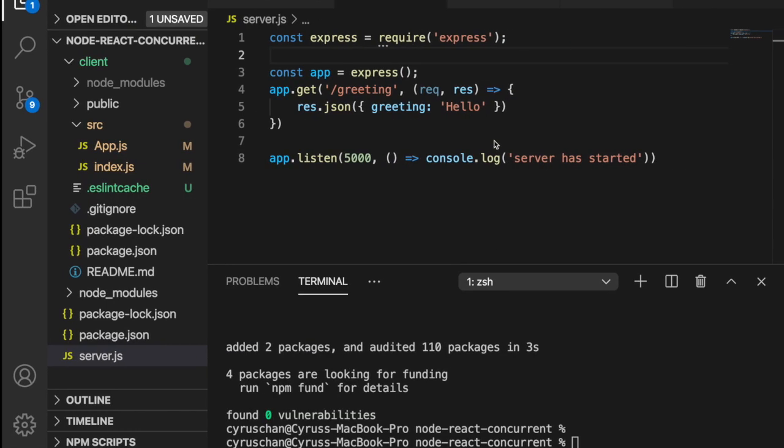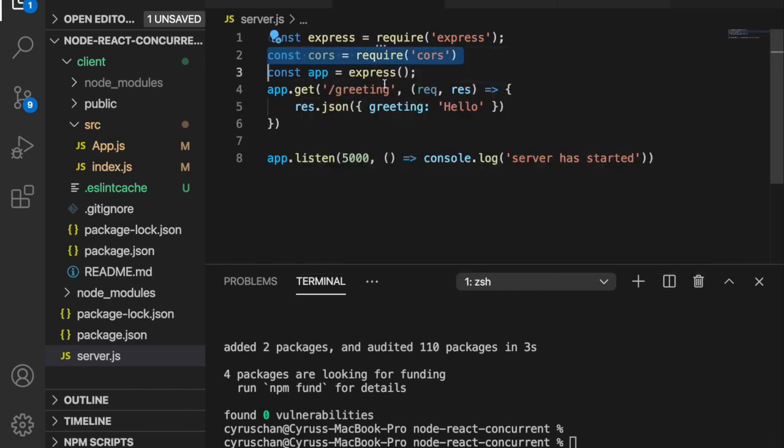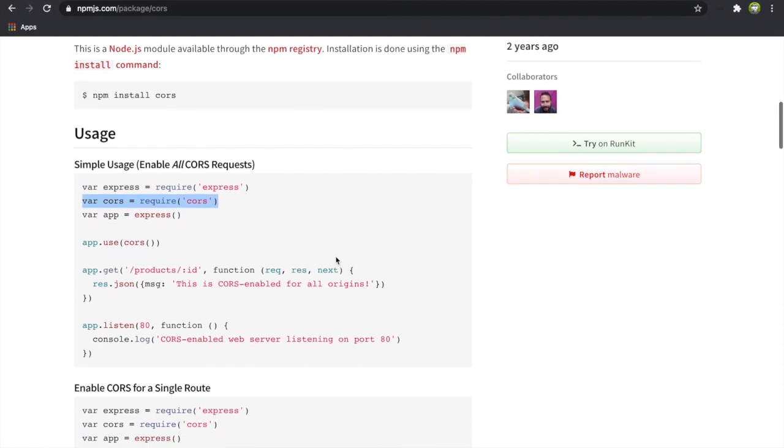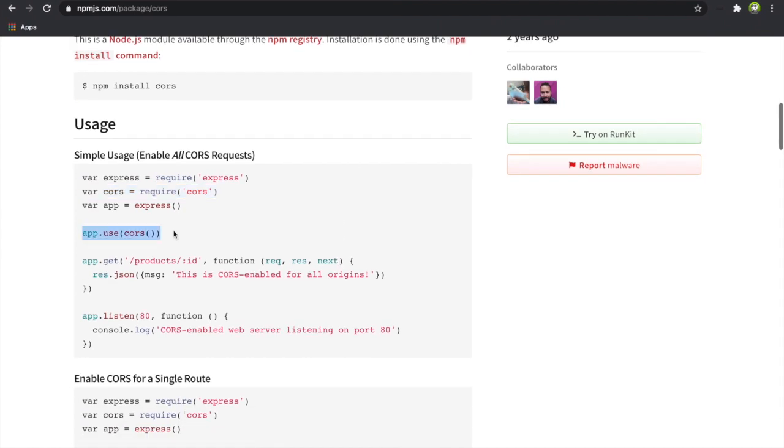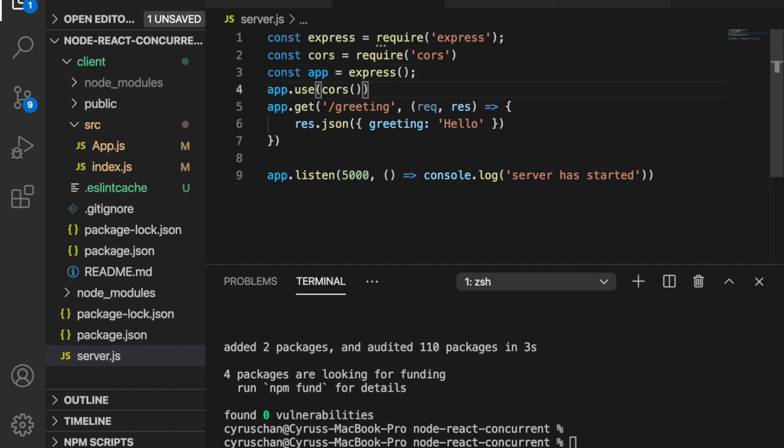On the top, we paste this line and change this to const. At last, to use this CORS, we have to use app.use. We enable all the CORS by putting this line here. We save it.